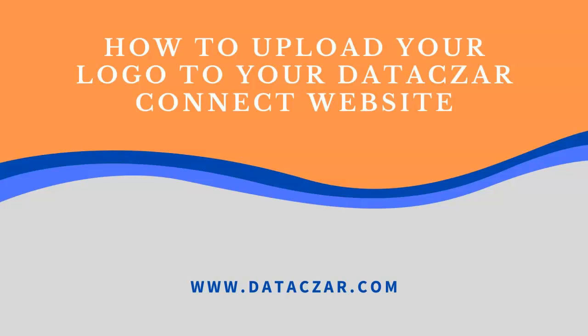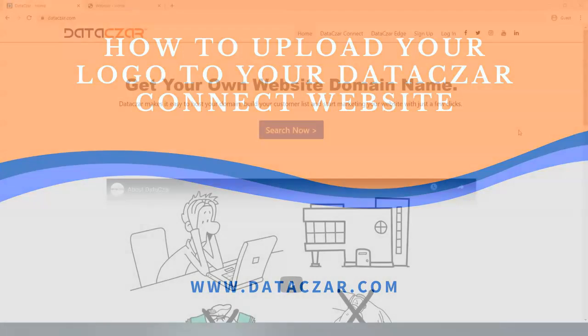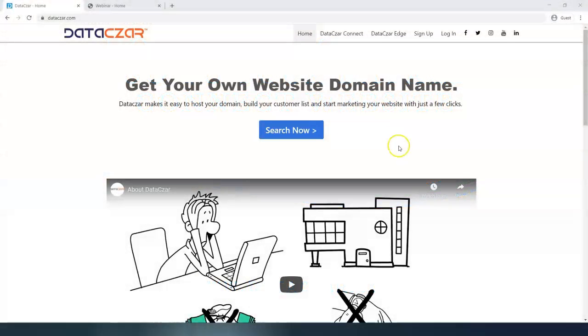Hello and welcome to Datazar. Today I'm going to show you how to upload your logo to your Datazar Connect website and how to make it fit at connect.datazar.com.